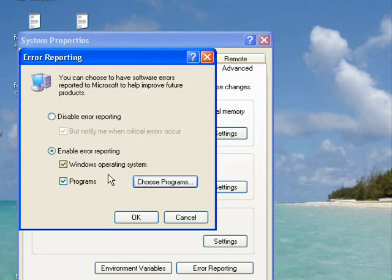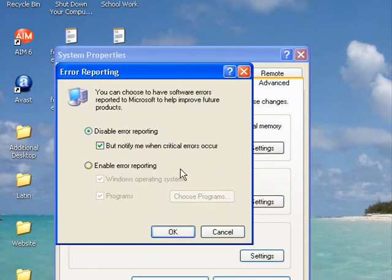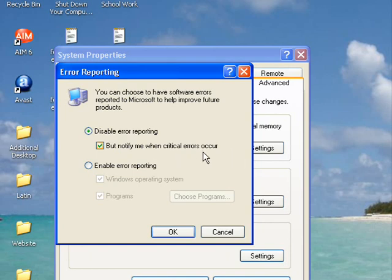Or you can just click disable error reporting, and then you have another option where you can disable all error reporting or notify me when critical errors occur.